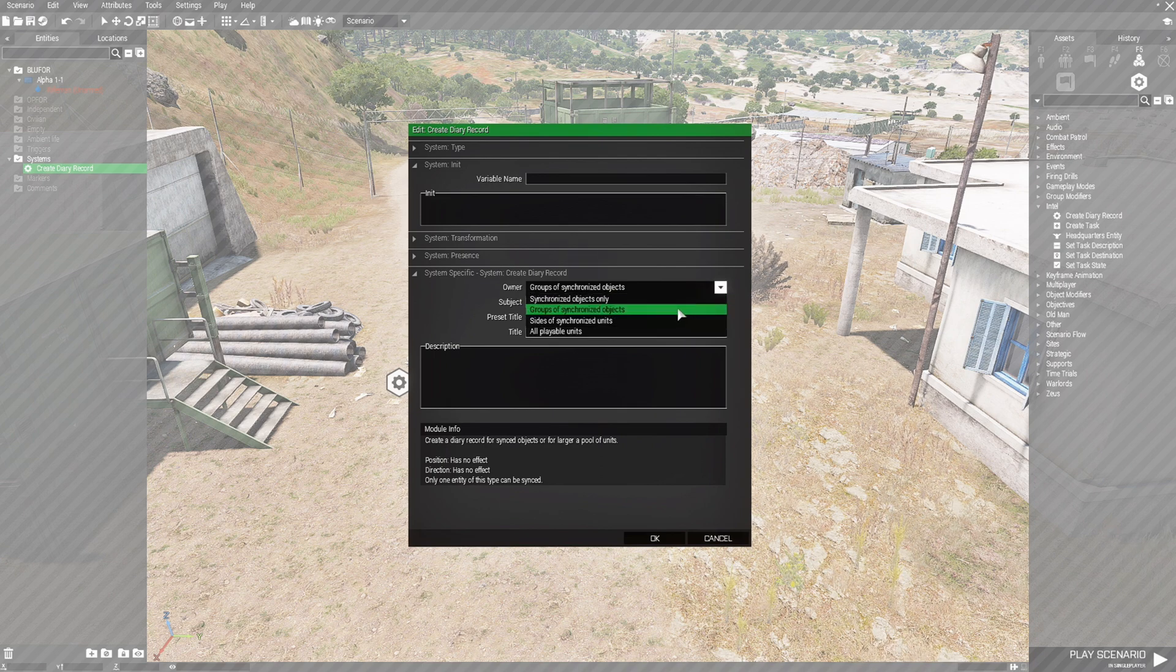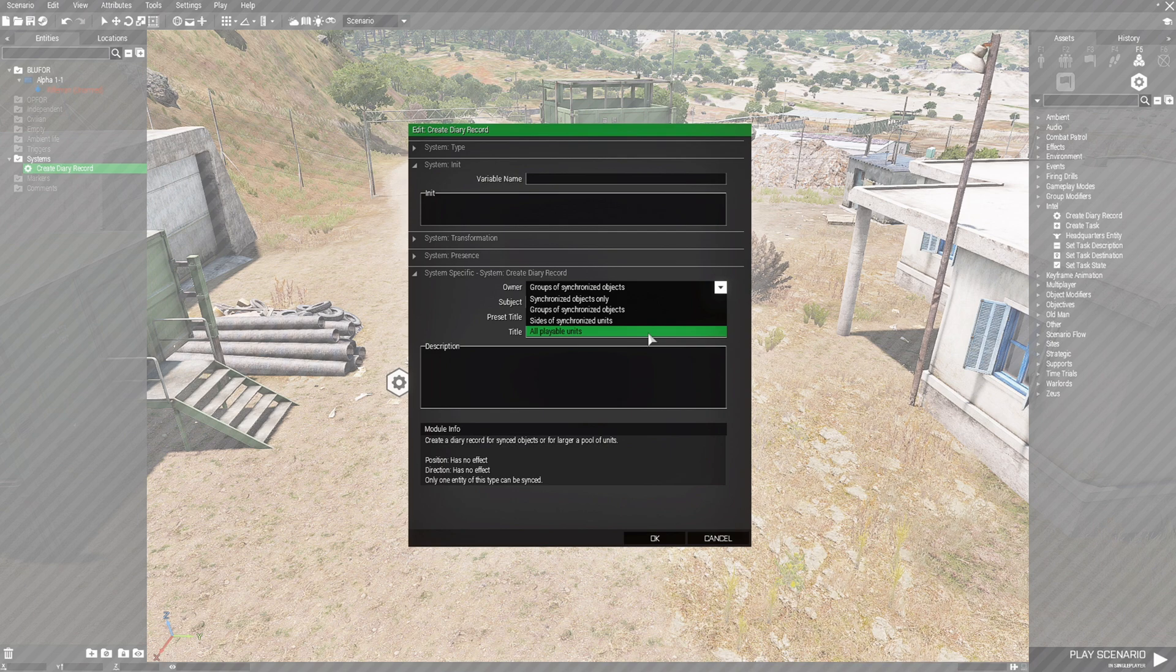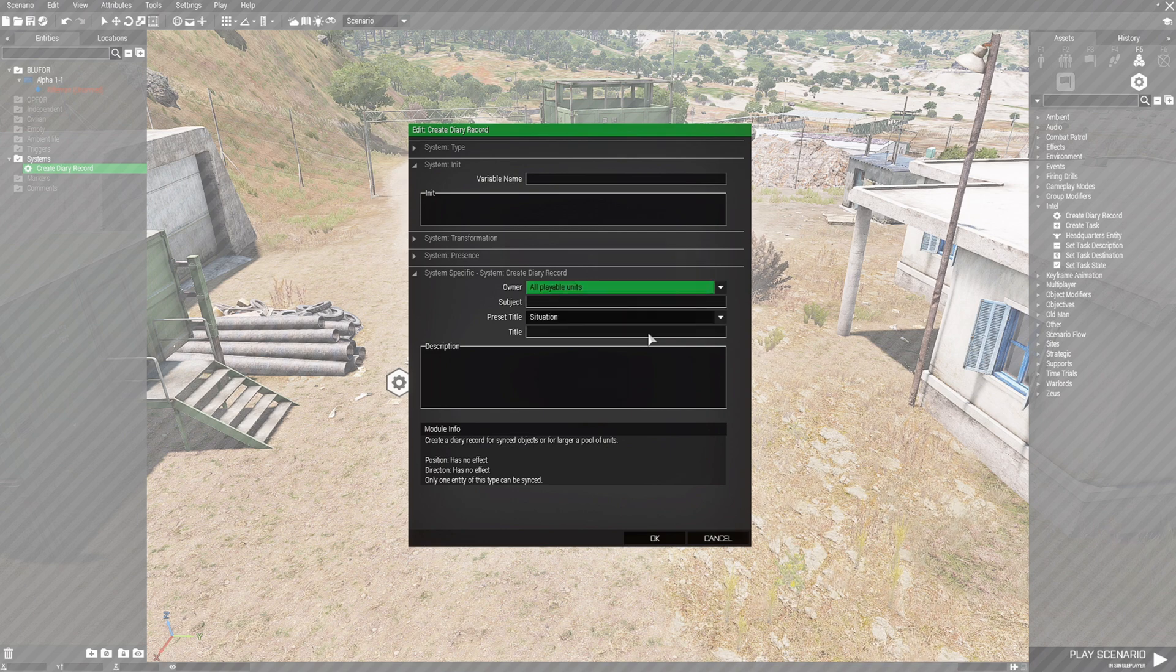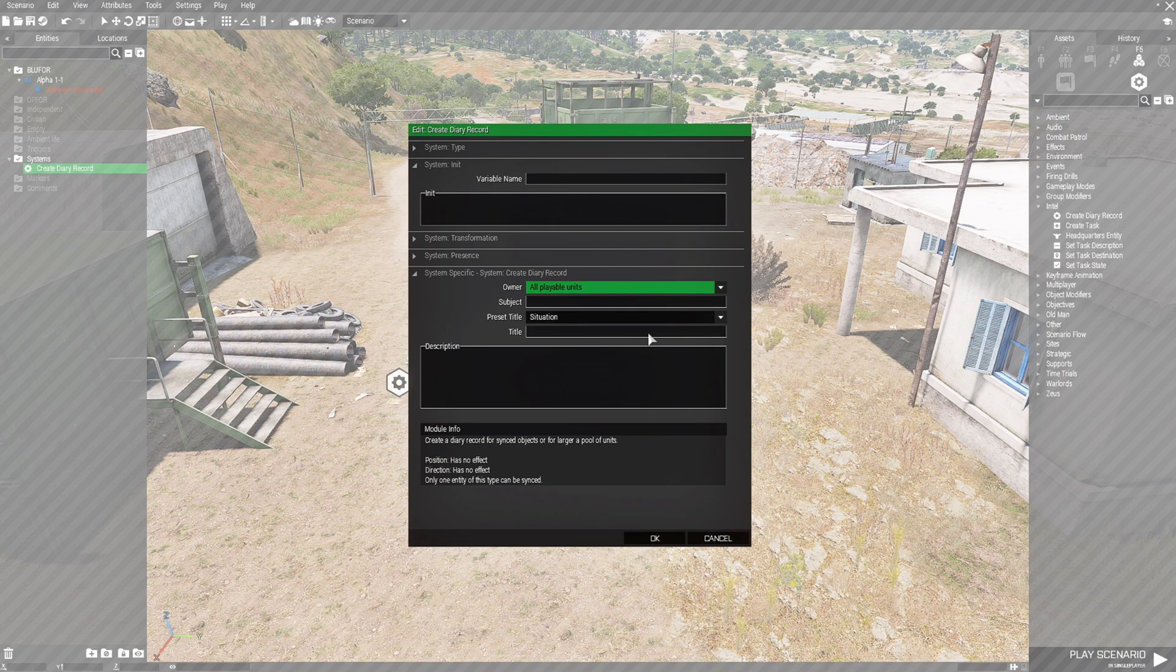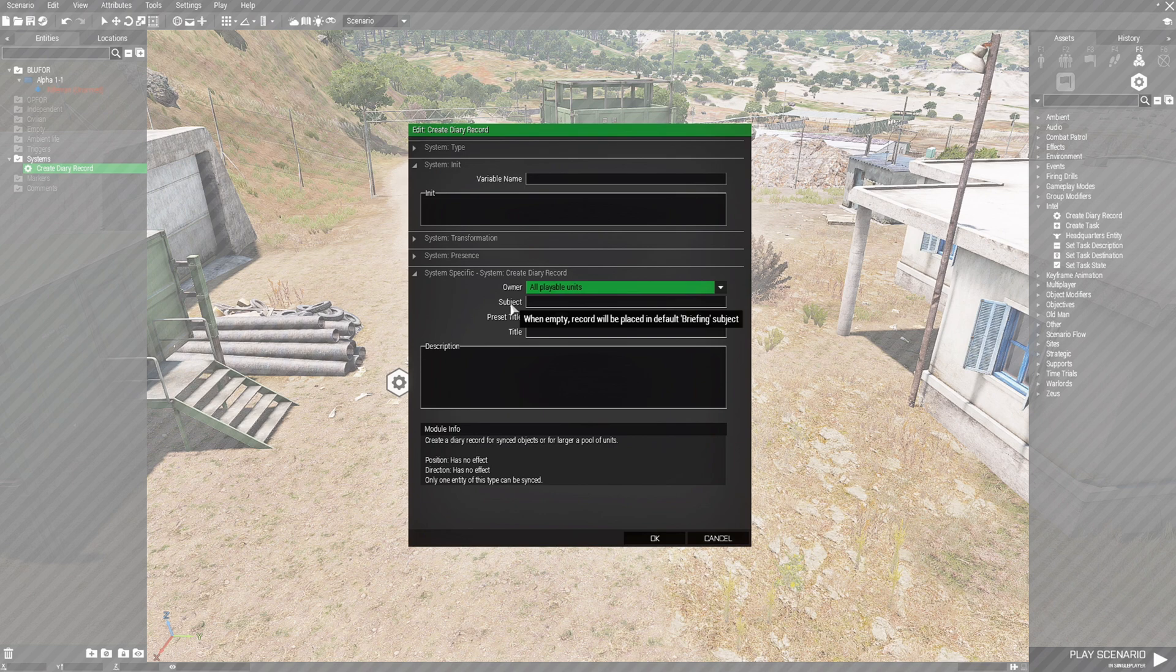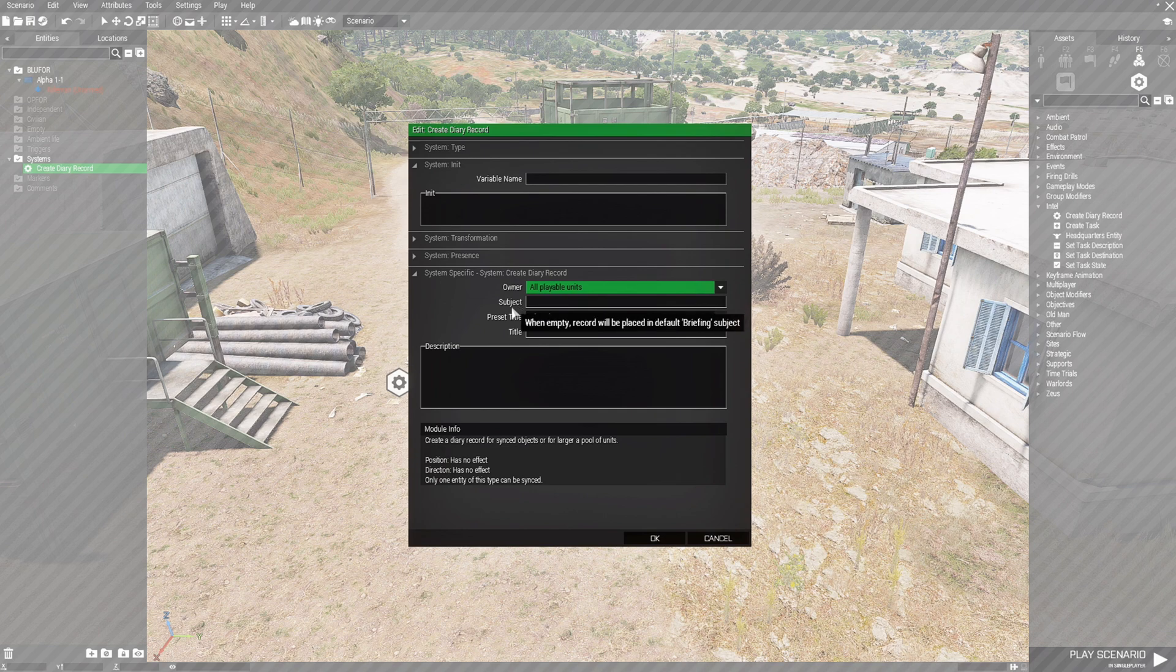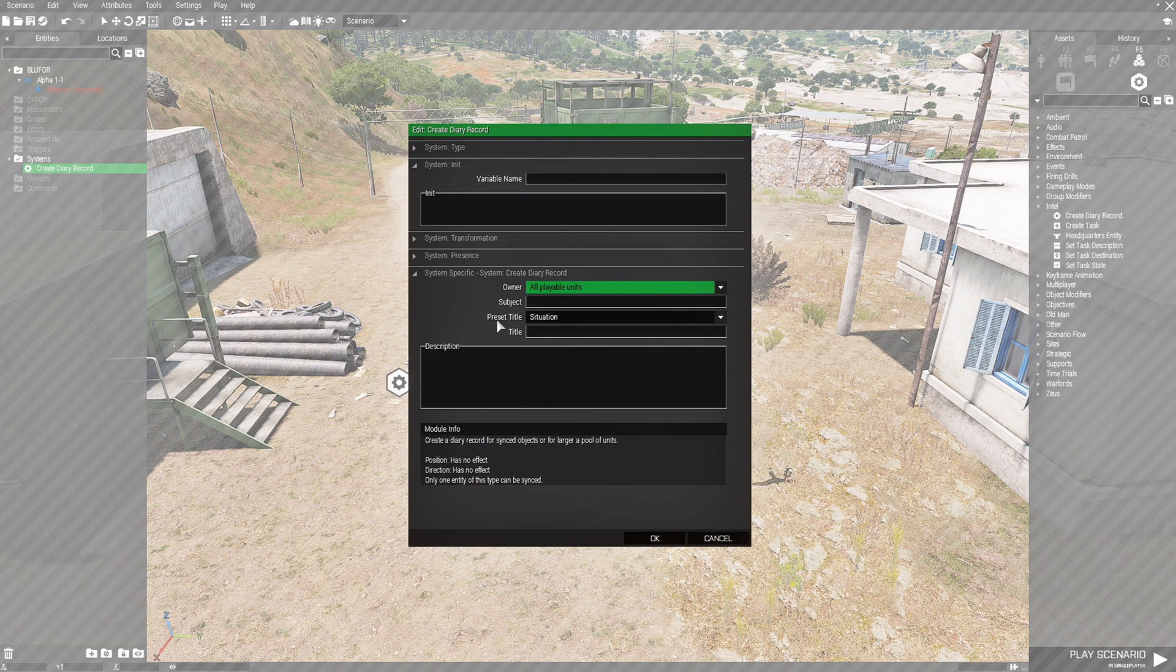We're going to set this to all playable units. So this allows the playable units such as our unit to see the records or the briefing. It basically says when empty, record will be placed in the default briefing subject. I never use this and to be honest, I'm not sure how to use it. So I can't really tell you how to use it.